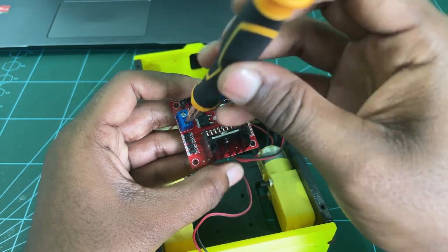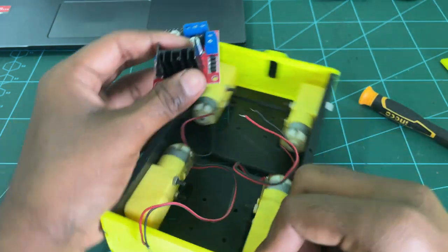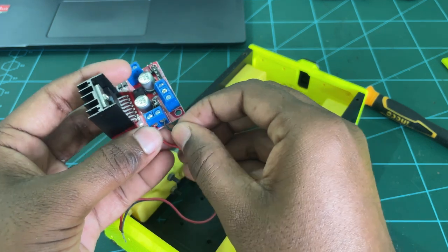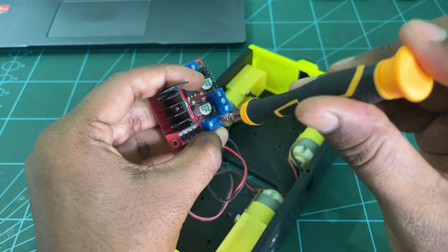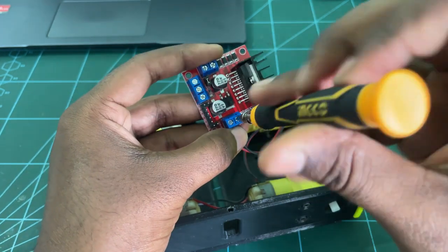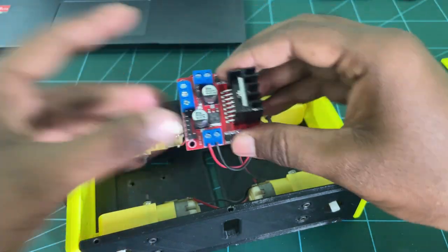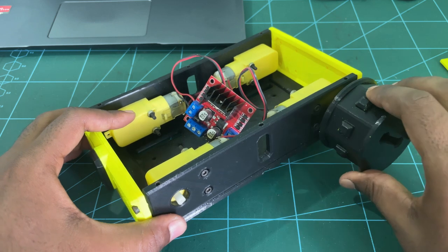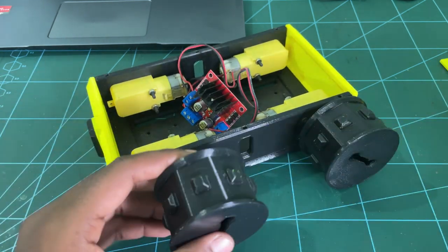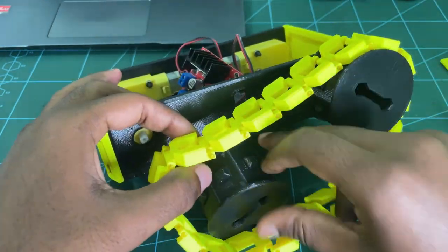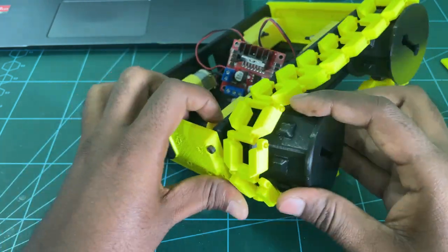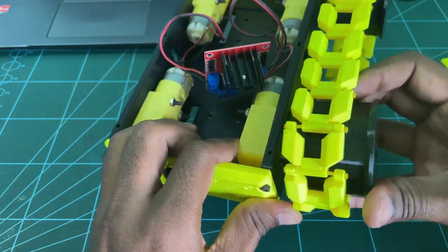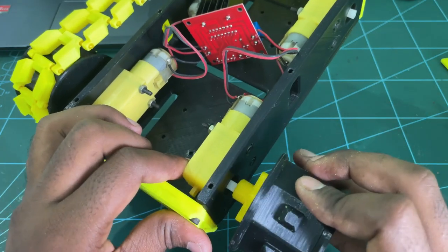Now, connect both left and right motors, positive and negative wires. Now, we can assemble the wheels and tracks with the chassis. Similarly, we can attach the other side of the chassis.